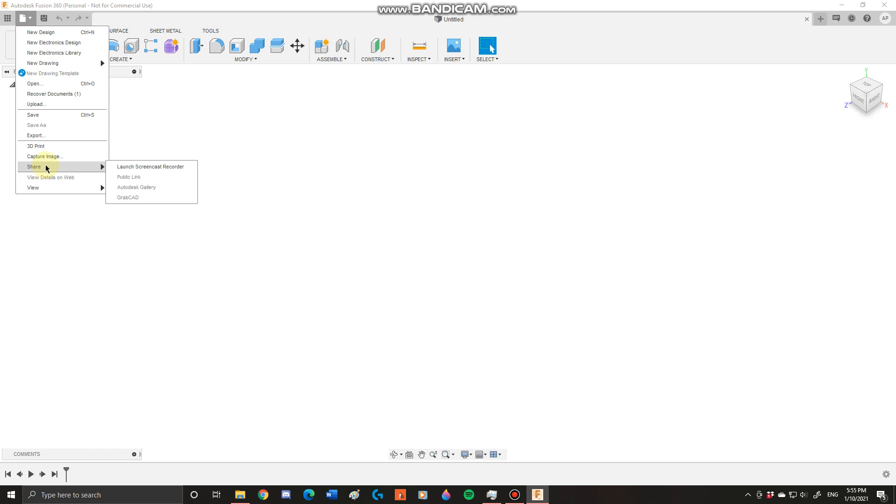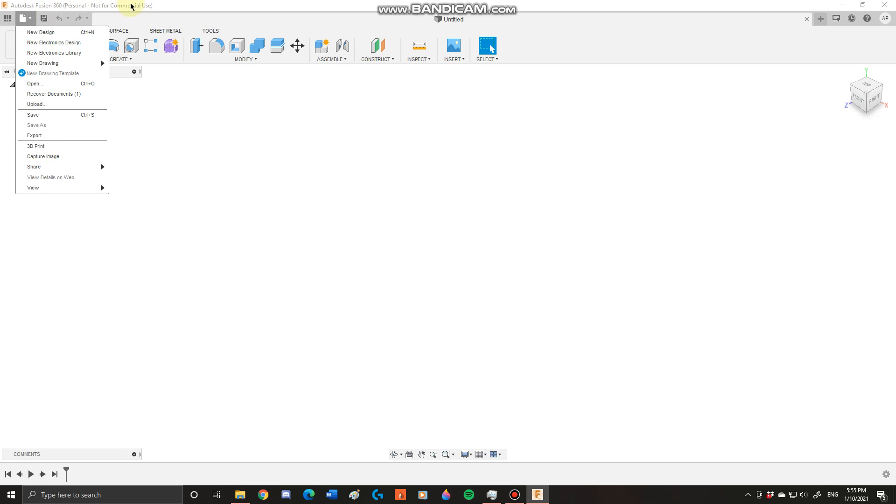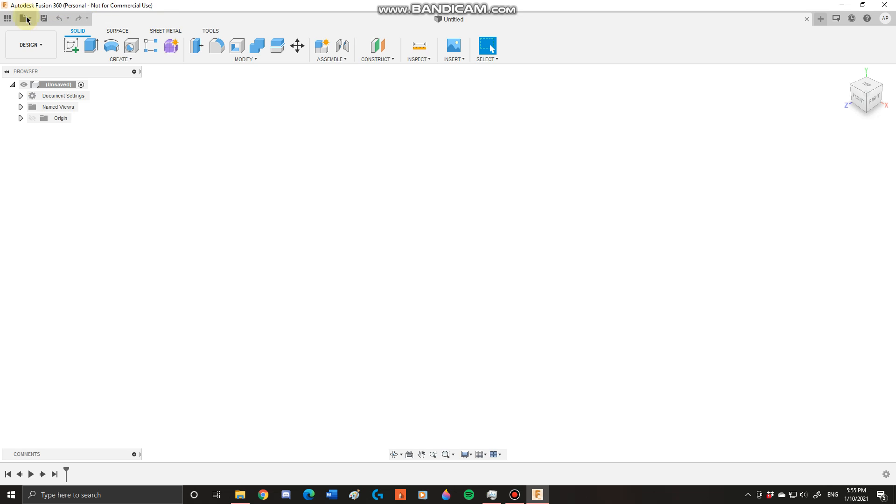You also have a share function and a view function. These are useful if you want to share directly from Fusion 360 with someone. Next you have your general save button. This is useful when you're in the middle of a project and you want to save it in parts.